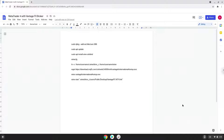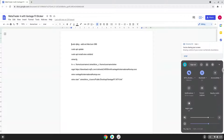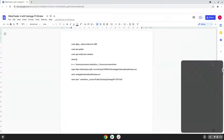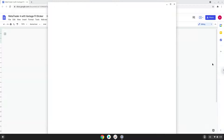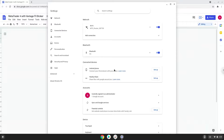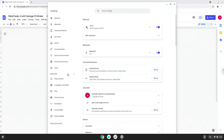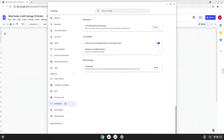Firstly, we will turn on Linux apps. To do this we will go to our system settings and click on the advanced section on the left panel. Now we click on the developers section. Now we will turn on the Linux apps.